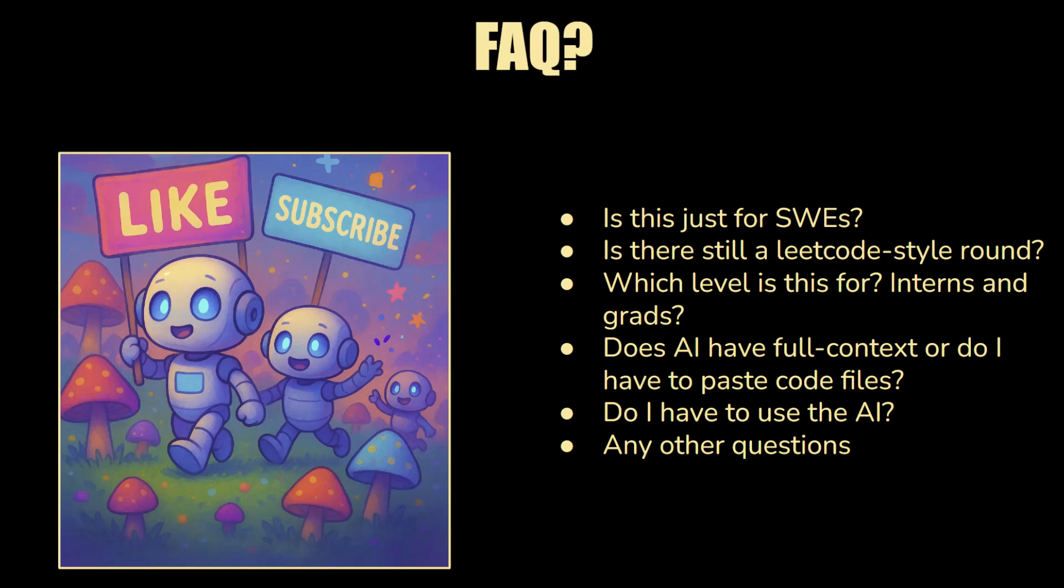If you have any other questions, leave a comment. Otherwise, like, share, subscribe. See you in the next video.